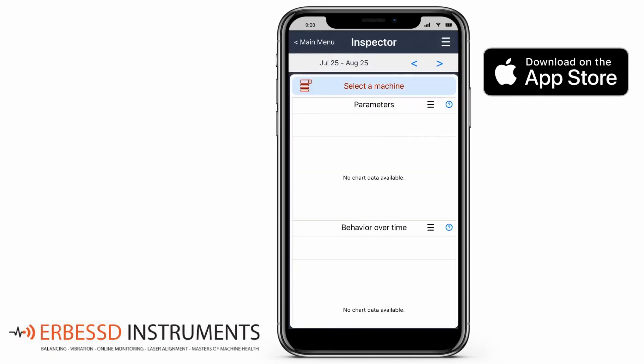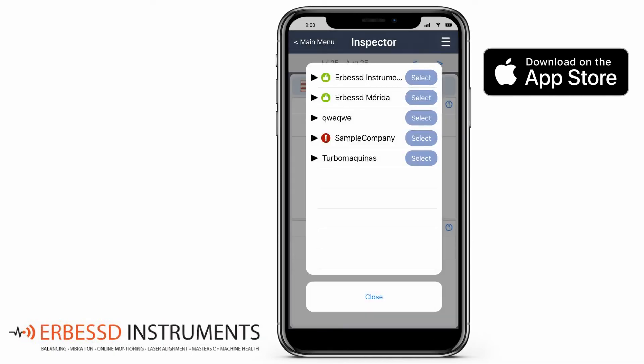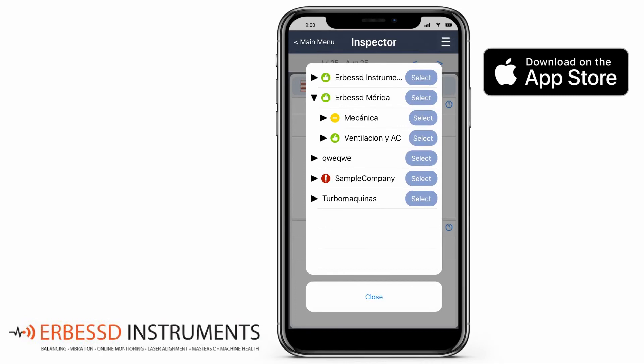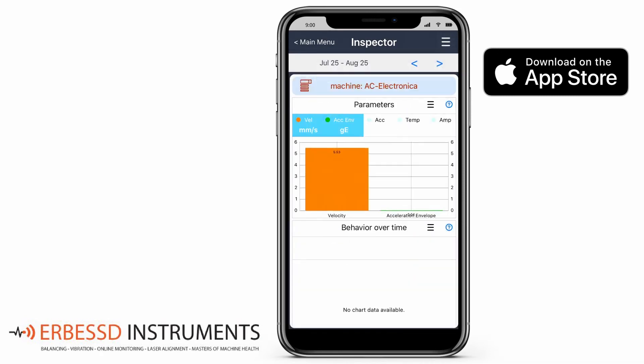In the main menu, with the Inspector button, you can visualise general information for any machine you choose in a bar graph.